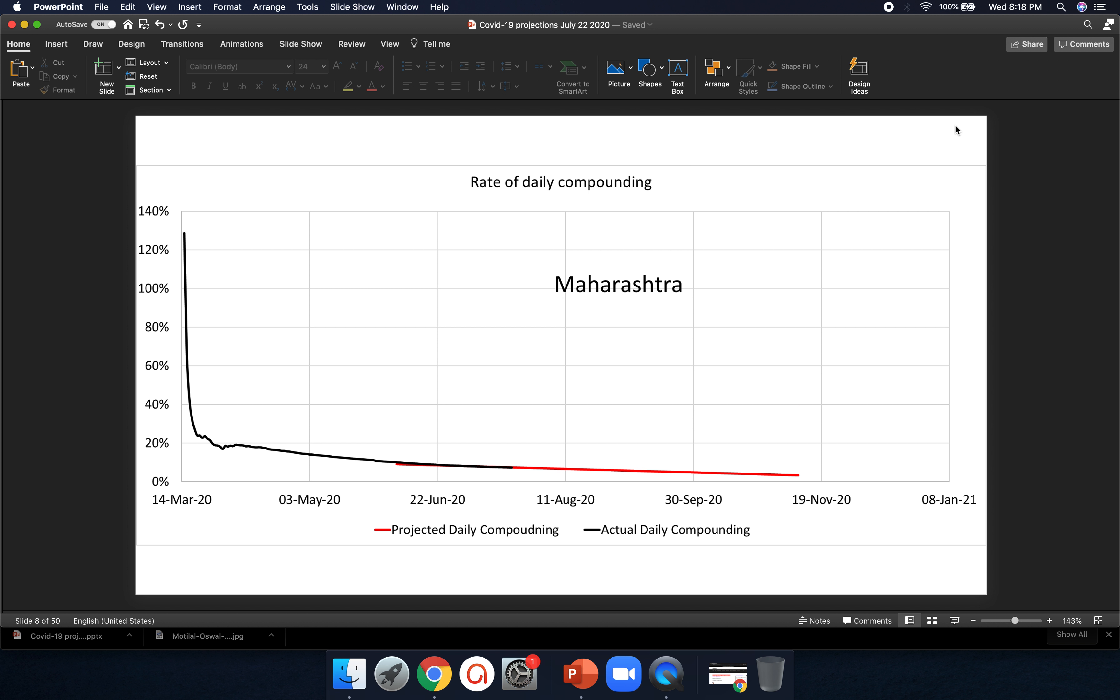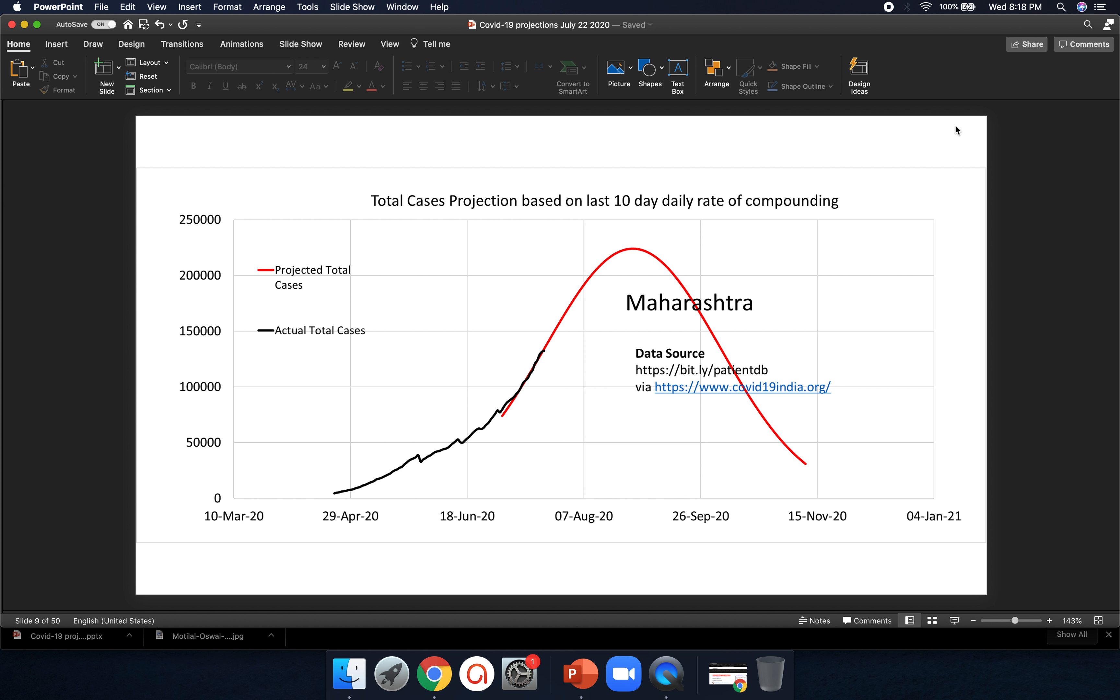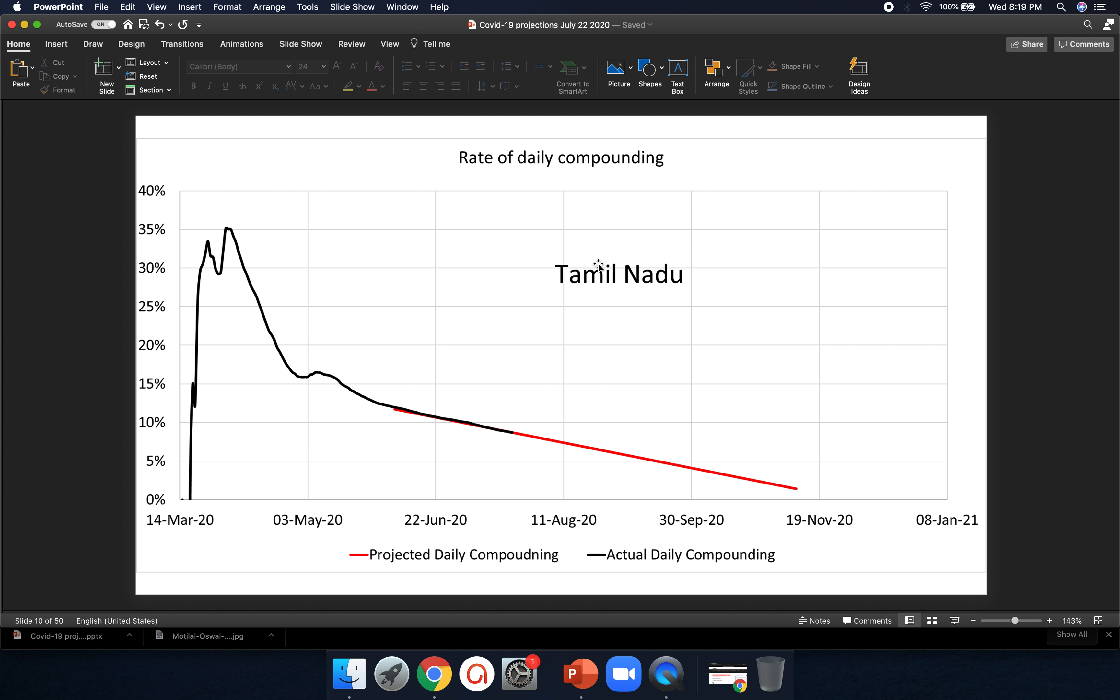So we'll start off with Maharashtra. That's the rate of daily compounding. Maharashtra has been falling for quite a while. But if I project this, when I did it last, maybe 10 days ago, the peak was a lot closer, but it has moved away a little bit. That's probably looking somewhere in the end of August. It's all right. They've gone through a lot. They've gone through severe number of cases. I thought they will be the first to peak, but let's see.